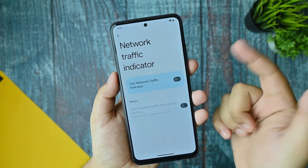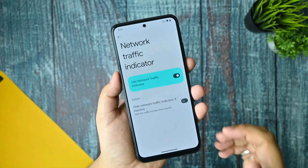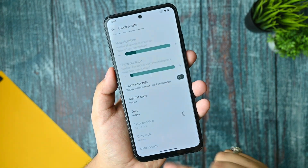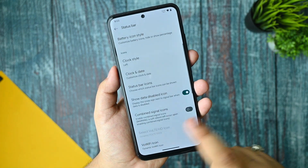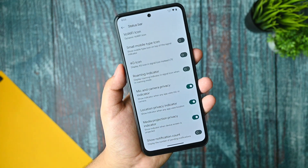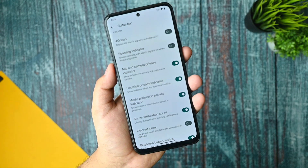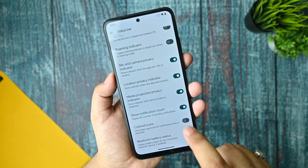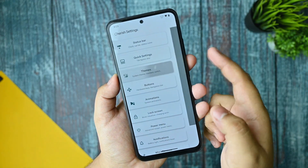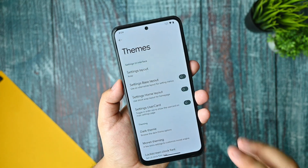In the status bar options, you get a network traffic indicator that you can enable, and it works without any issues. There is a clock style option, clock and date, and date style that you can customize. You also get a roaming indicator, mic and camera privacy indicator. The notification count isn't working right now since there are no current notifications. The colored icons animation is working — I've double cross-checked that.